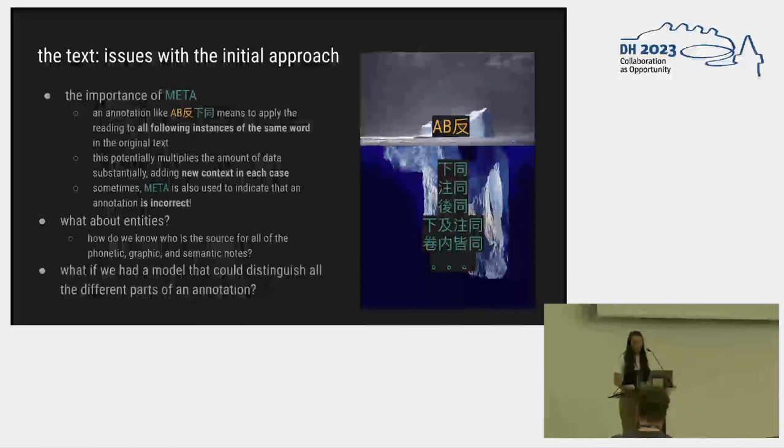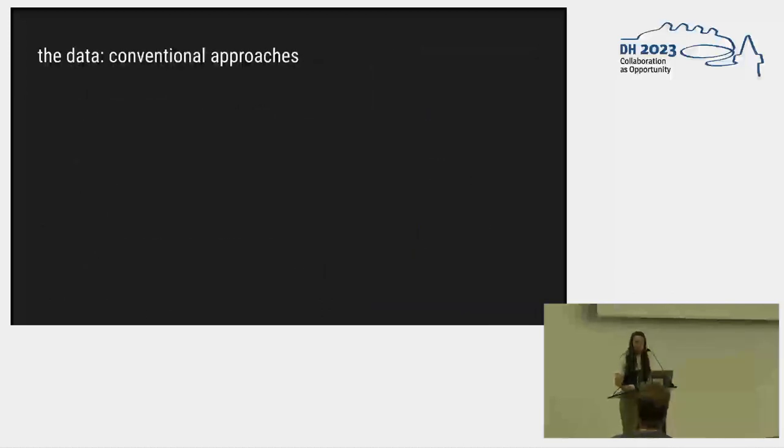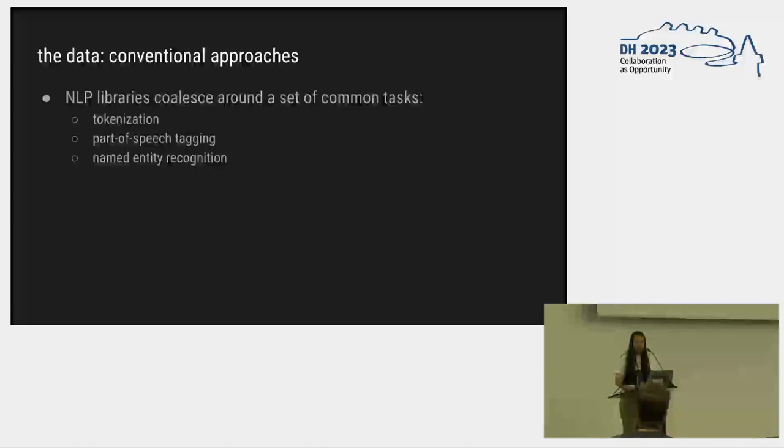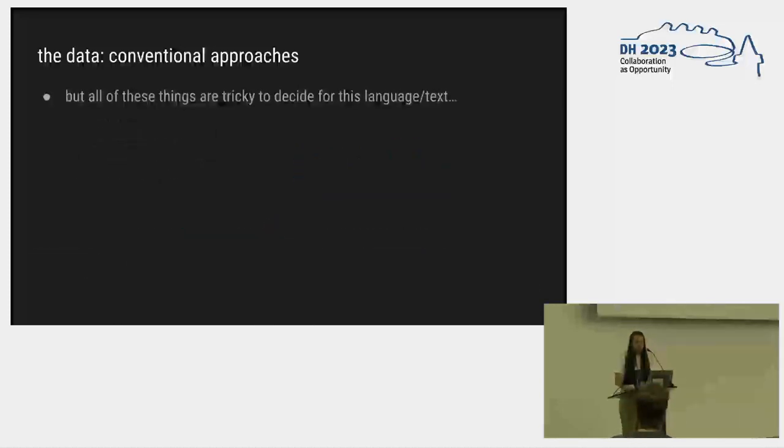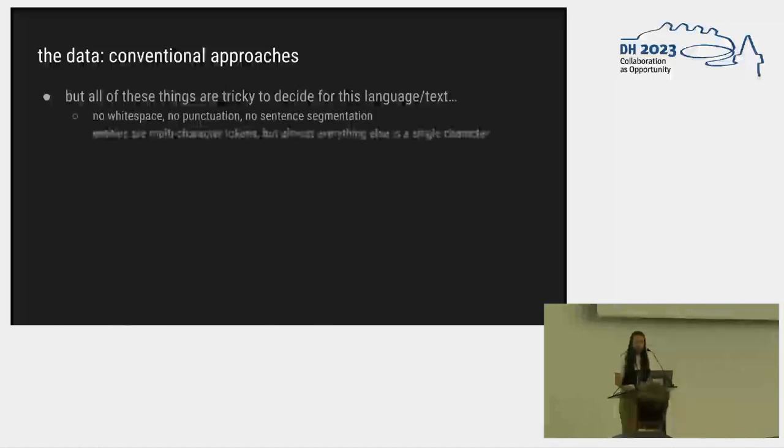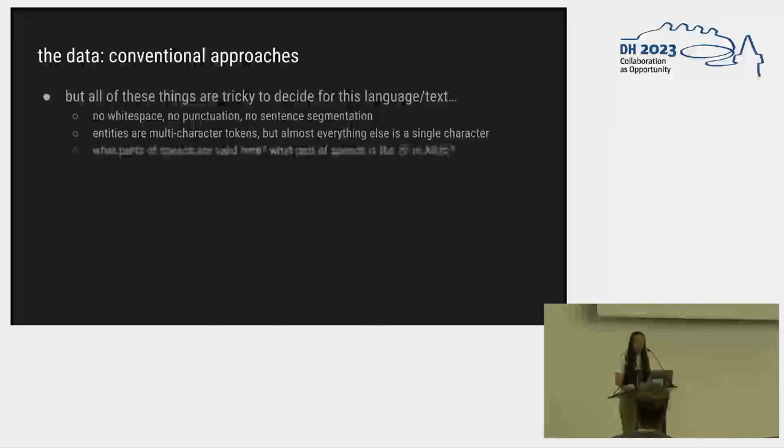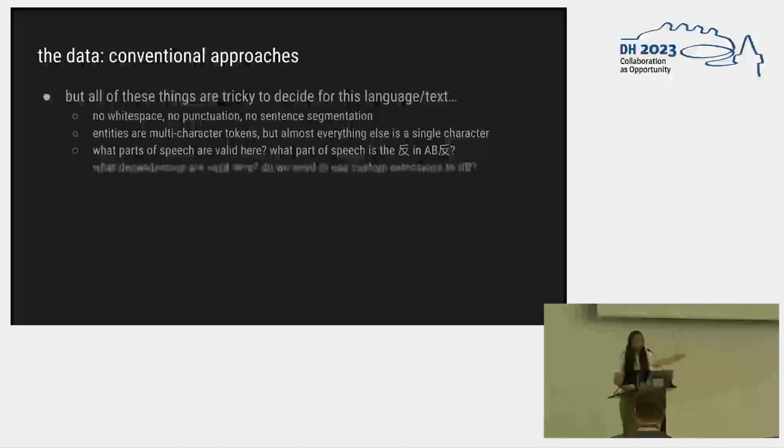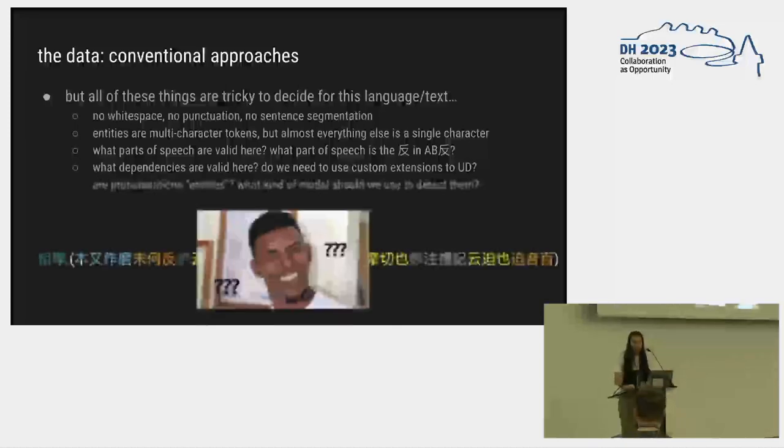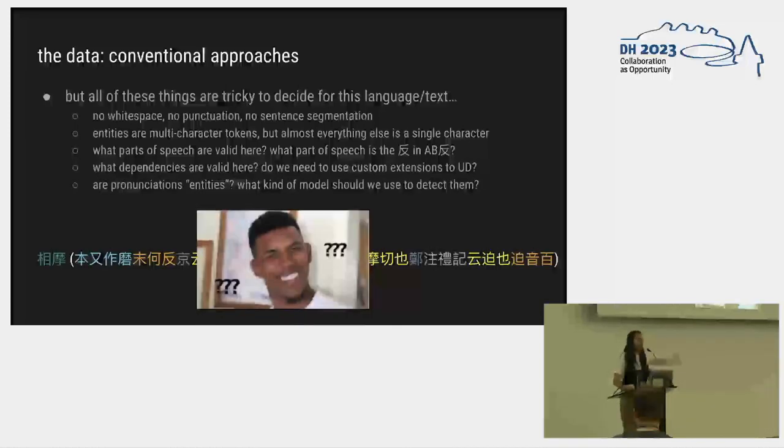Well, what if we had a model that could distinguish all the different parts of annotation? What if we had a model to annotate the training data for our model? Where would we get the training data for that model? Most NLP libraries want you to do kind of a common set of things: tokenization, POS tagging, named entities, dependency parsing. This is Spacey's idea of a core NLP model. It turns out that's really hard for this language and text. There's no white space, there's no punctuation, there's no sentences. Entities are often multiple characters, but almost everything else is just a single character. What even are parts of speech in this language in that form of the A plus B? What is the thing that indicates A plus B? Is that a verb? Is it a punctuation? How do you even decide this? Lots of other questions. How do we get useful data out of this?